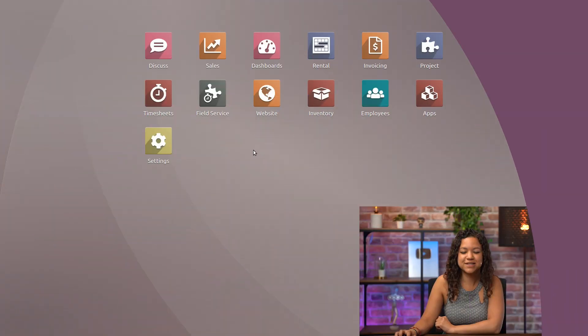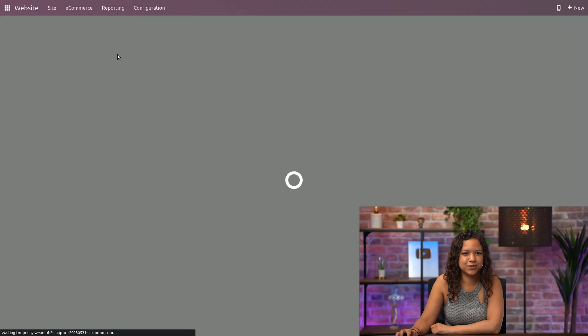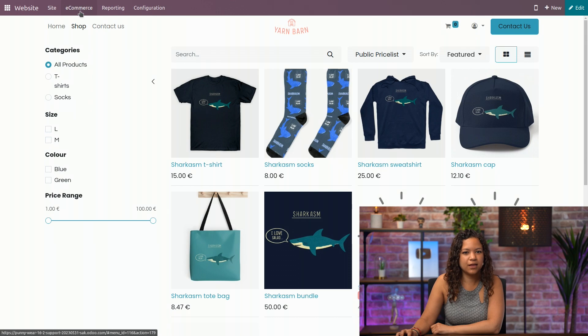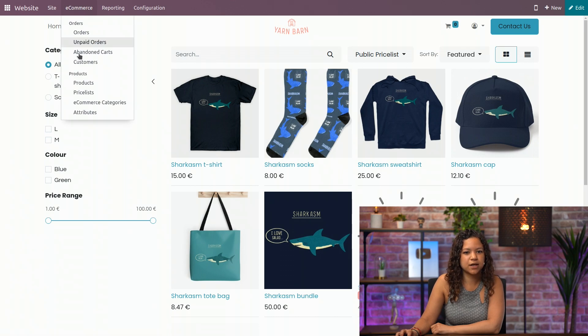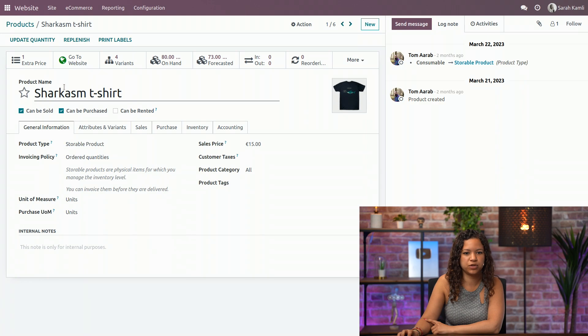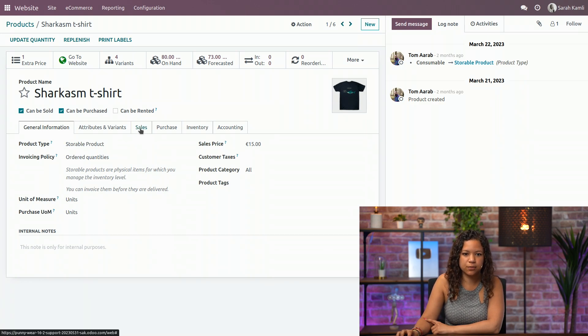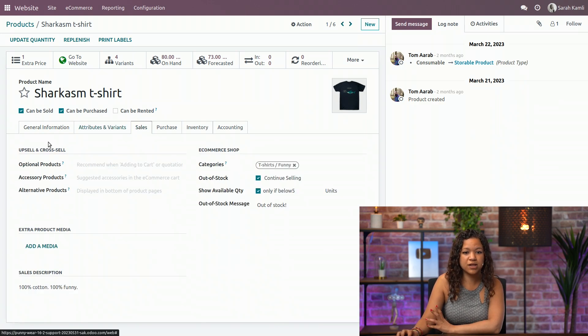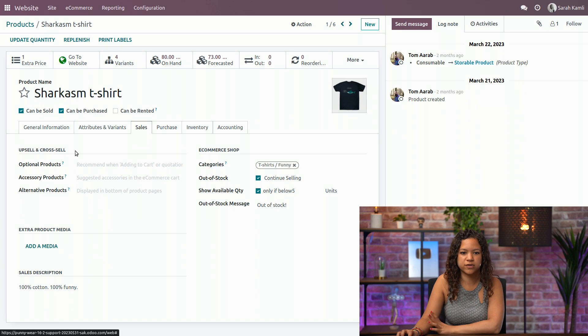So let's start by going to our website application. In the e-commerce, I can directly go to my products and go to the Sharkism t-shirt. In the sales tab here, I already have the possibility to upsell and cross-sell my product.